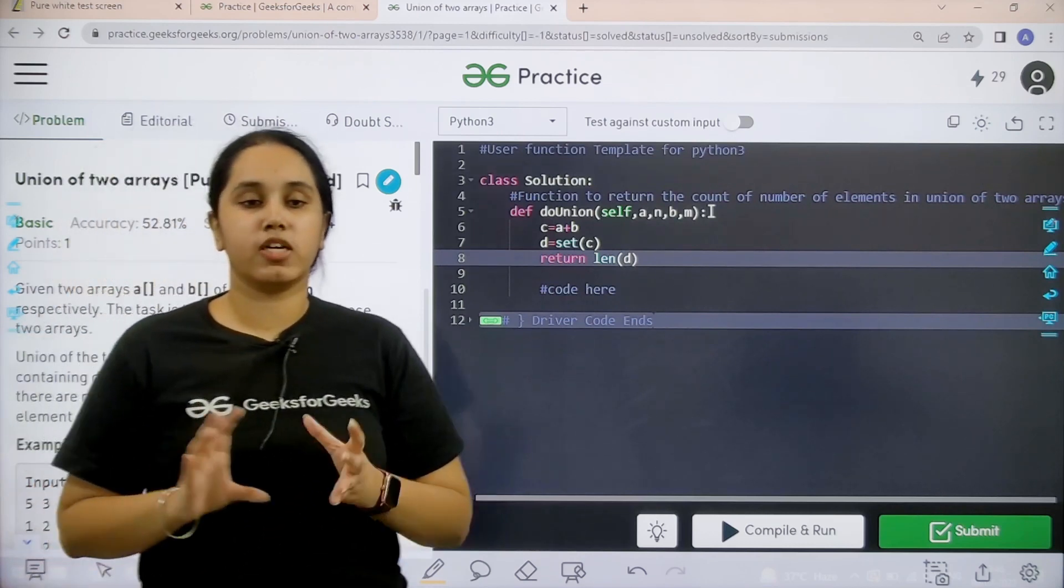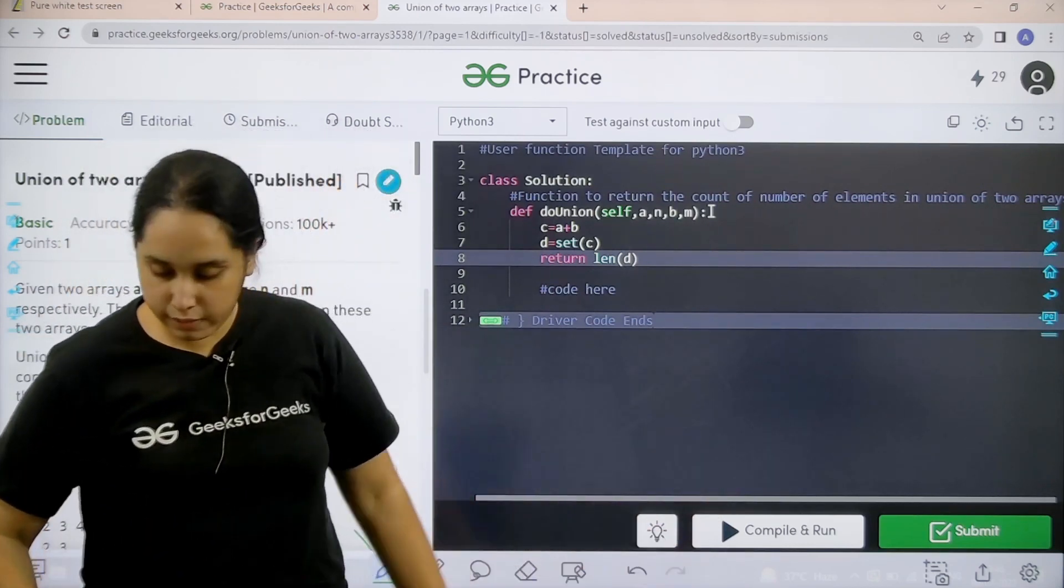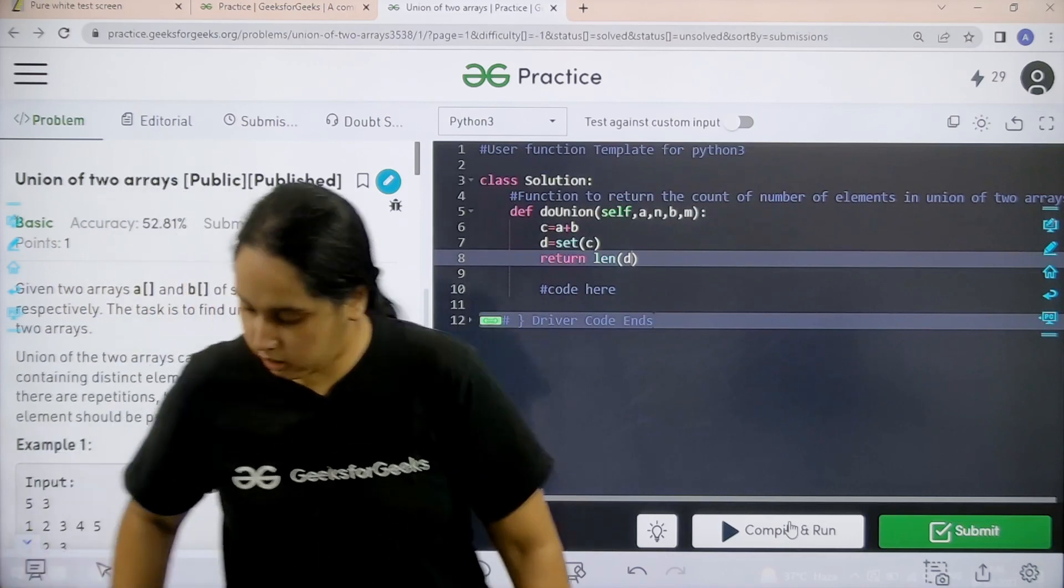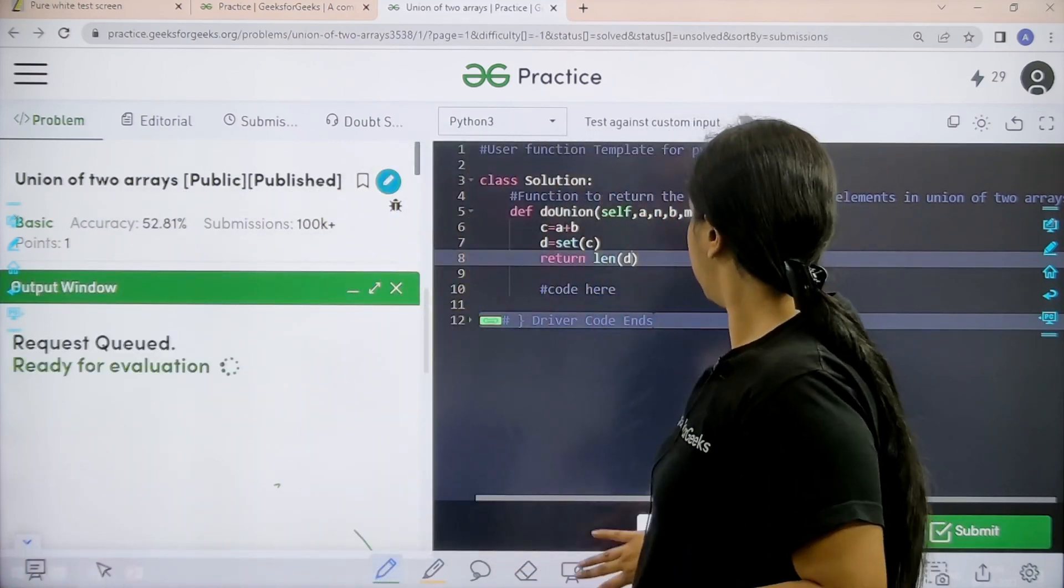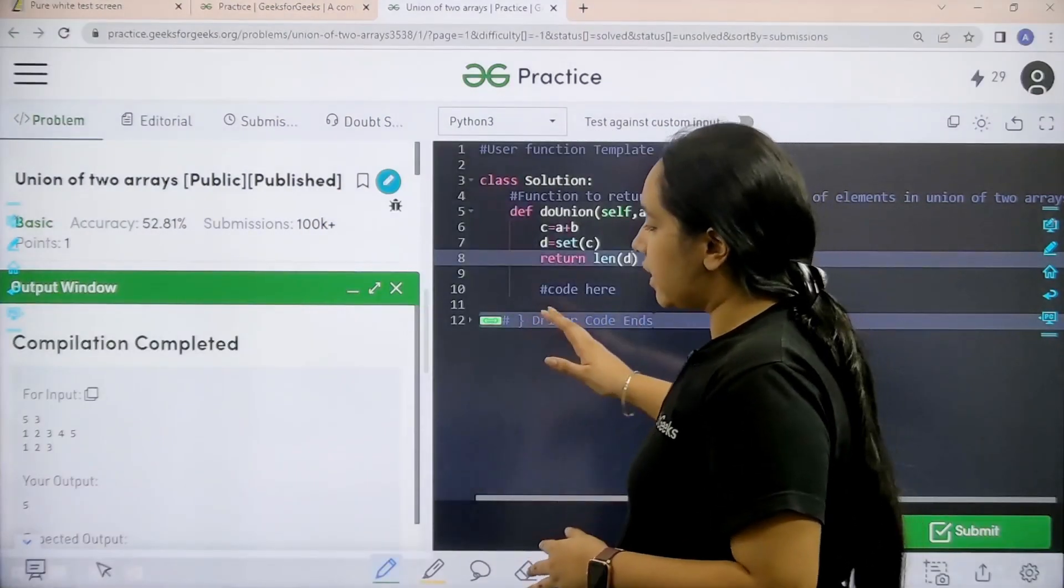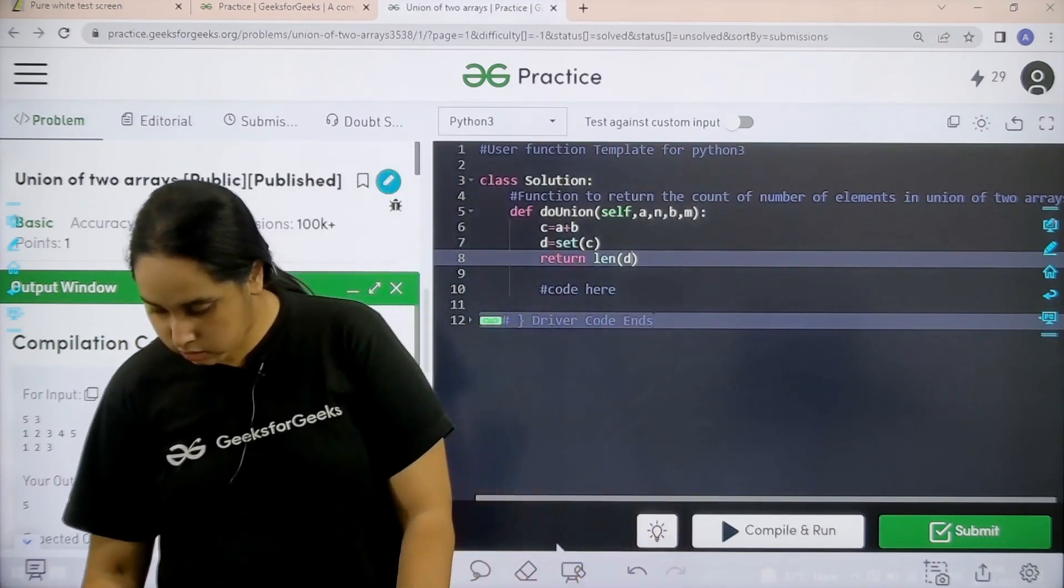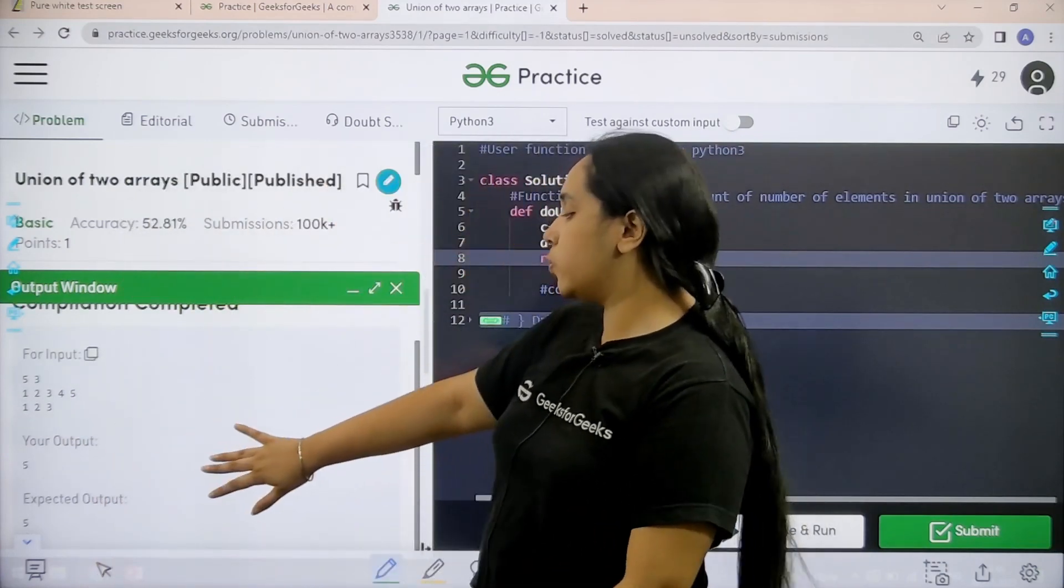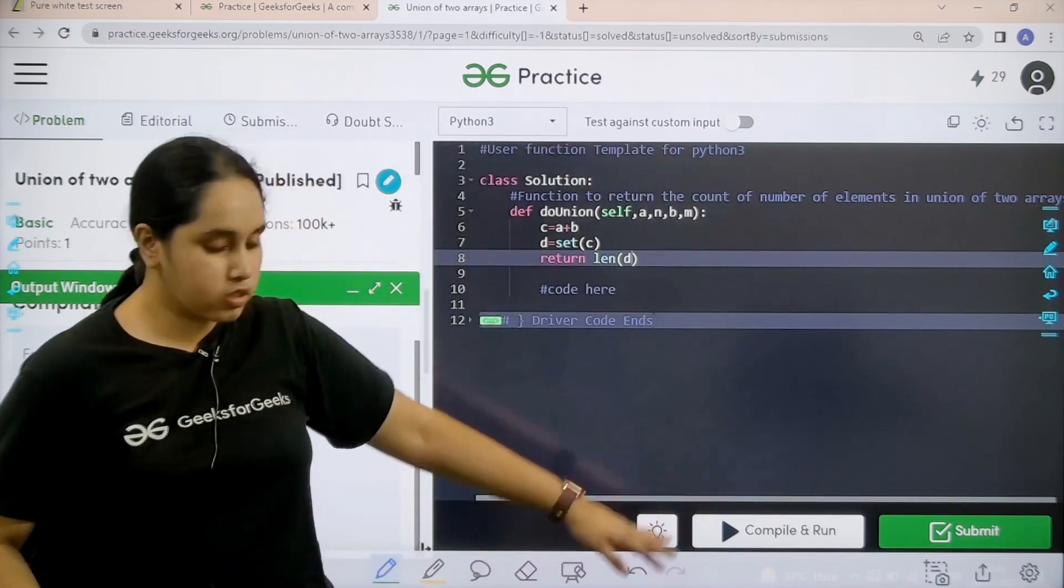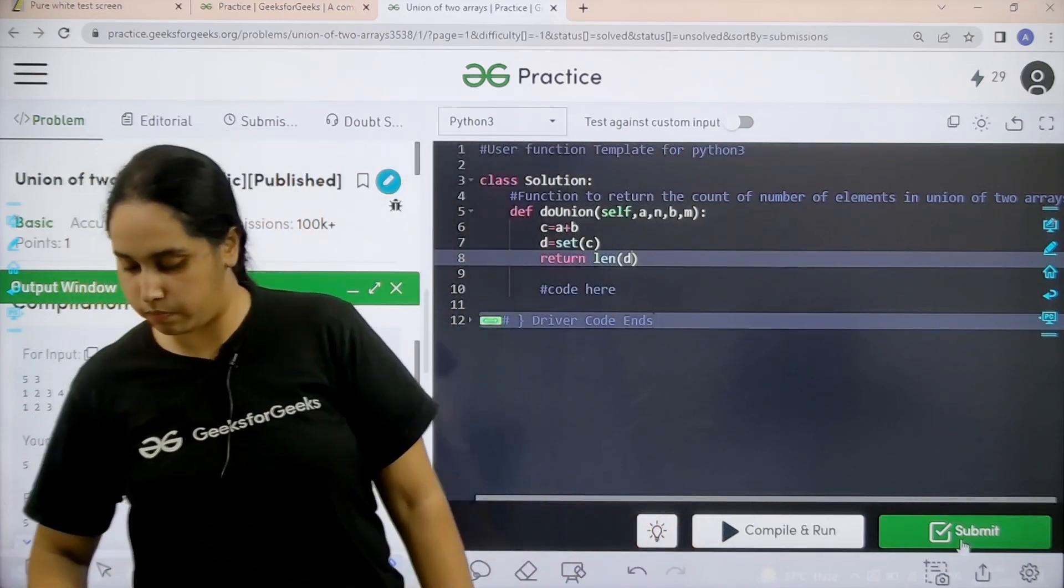Now I need to check if the solution is correct or not, so I would click on compile and run. Let's wait. Compilation is completed. My output is matching with the expected output, so now I would submit the given problem.